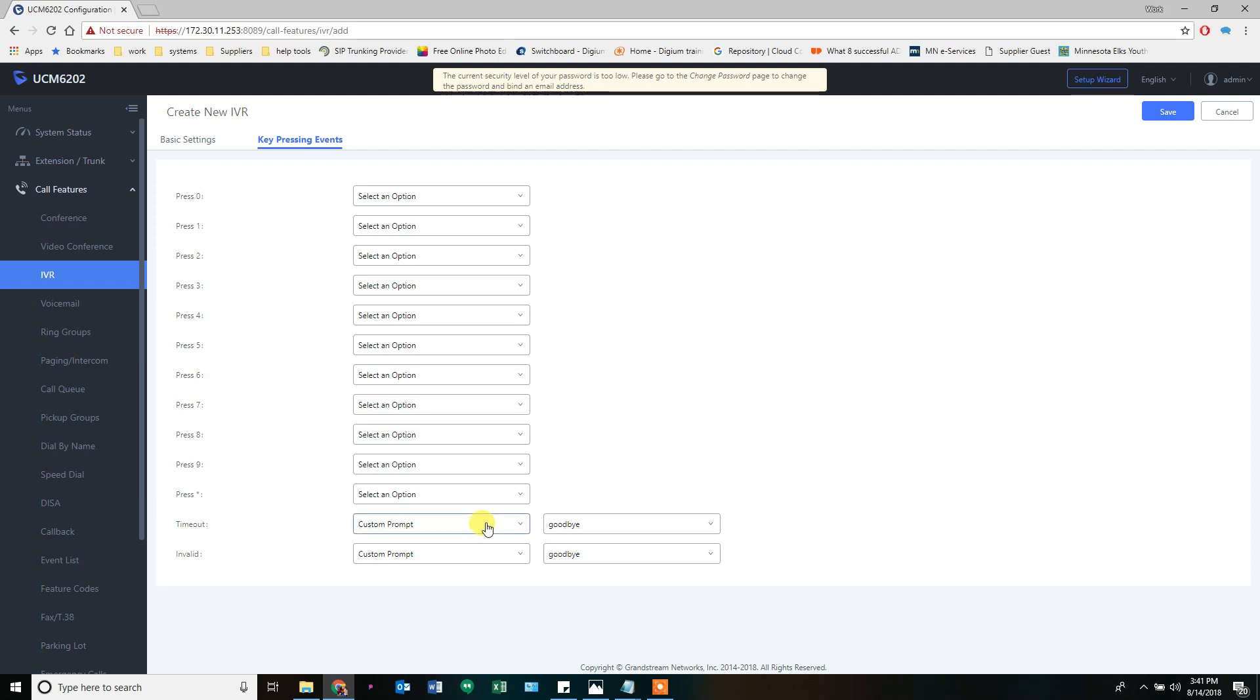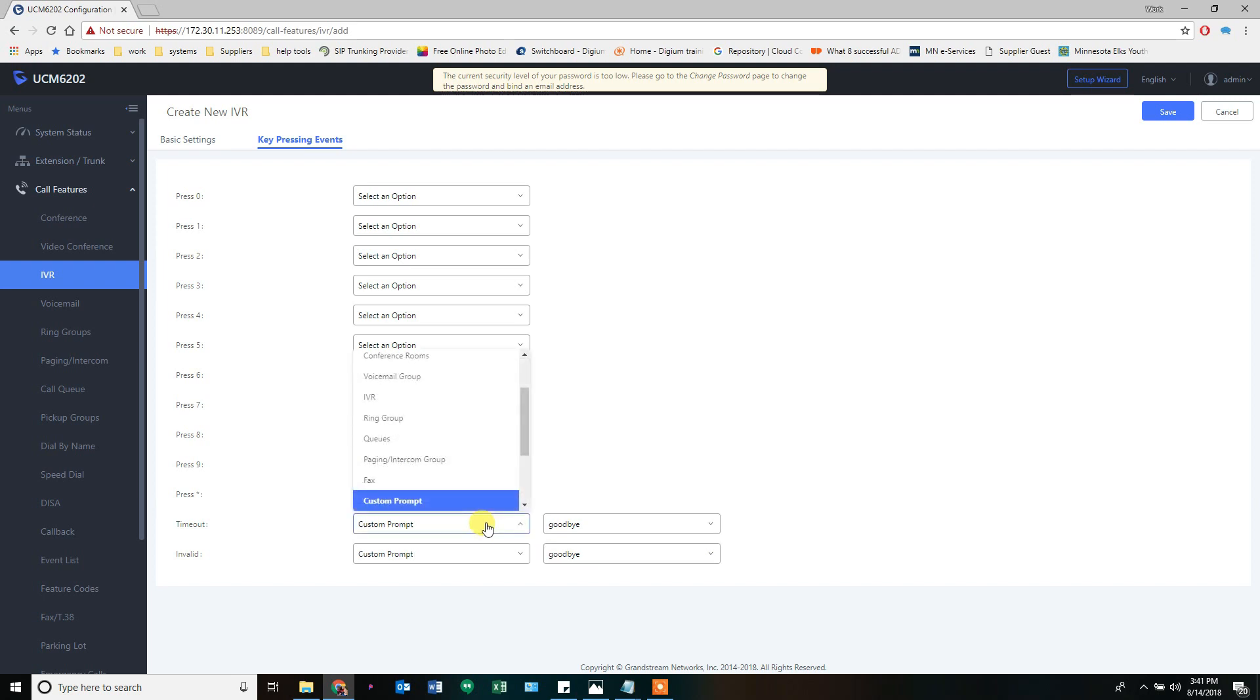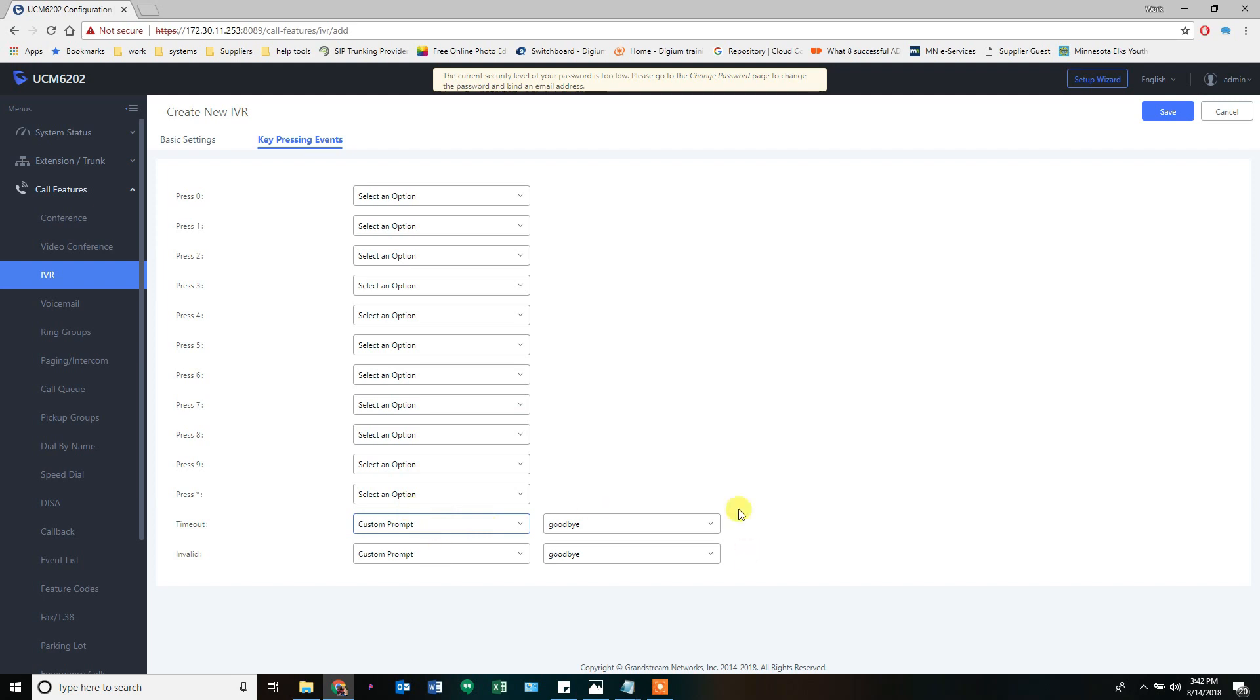The next step is on the next page. So after three times of not pressing something or pressing something wrong, it's going to say goodbye and hang up on it. And we can change that. We can make it go to a voicemail. We can make it go to a queue. We can make it do whatever we want. I'm going to leave them as default.